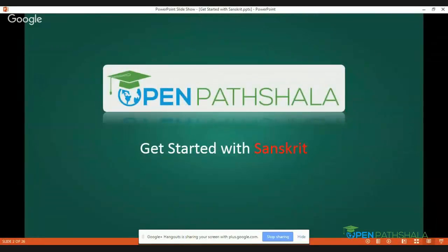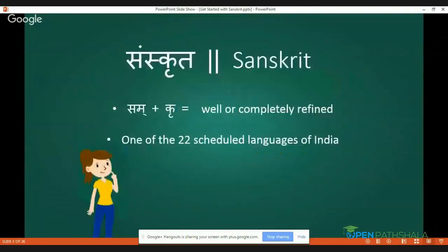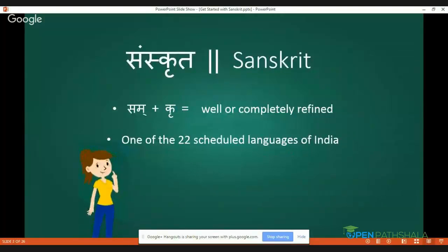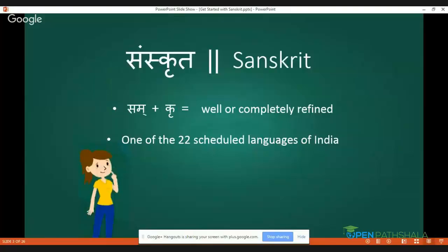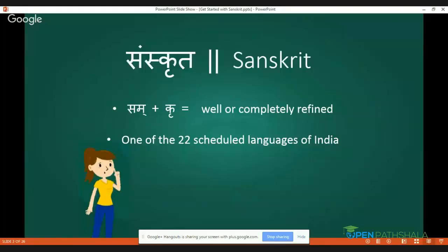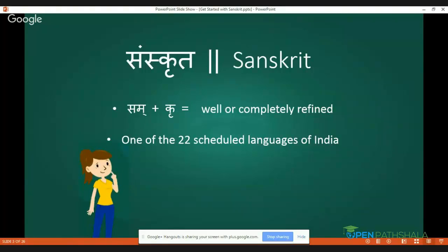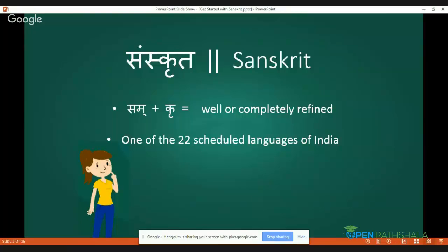First, let us see in brief what we mean by the word Sanskrit. Sanskrit is derived from the root 'sam' plus 'kru'. It means well or completely refined or processed. So Sanskrit is a language which is considered as a completely refined or processed language.